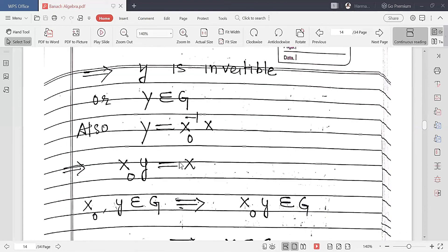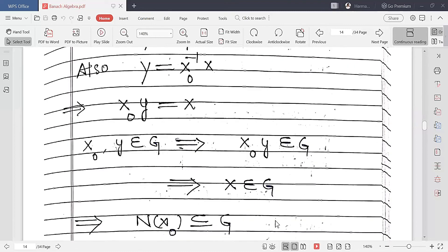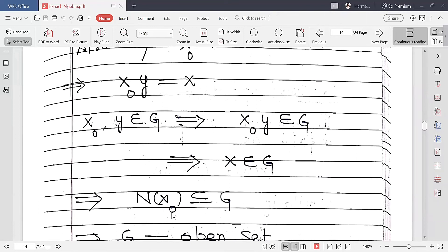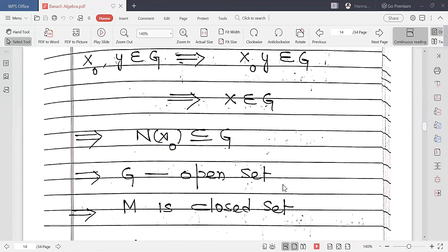We also know that Y = X₀⁻¹X, so multiplying on the left by X₀ gives X₀Y = X. Since X₀ is invertible (X₀ ∈ G) and Y is invertible (Y ∈ G), and G is a group, their product X = X₀Y belongs to G. Therefore, every X in the neighborhood of X₀ belongs to G, so the neighborhood is a subset of G, which implies G is an open set. Consequently, its complement M is a closed set.